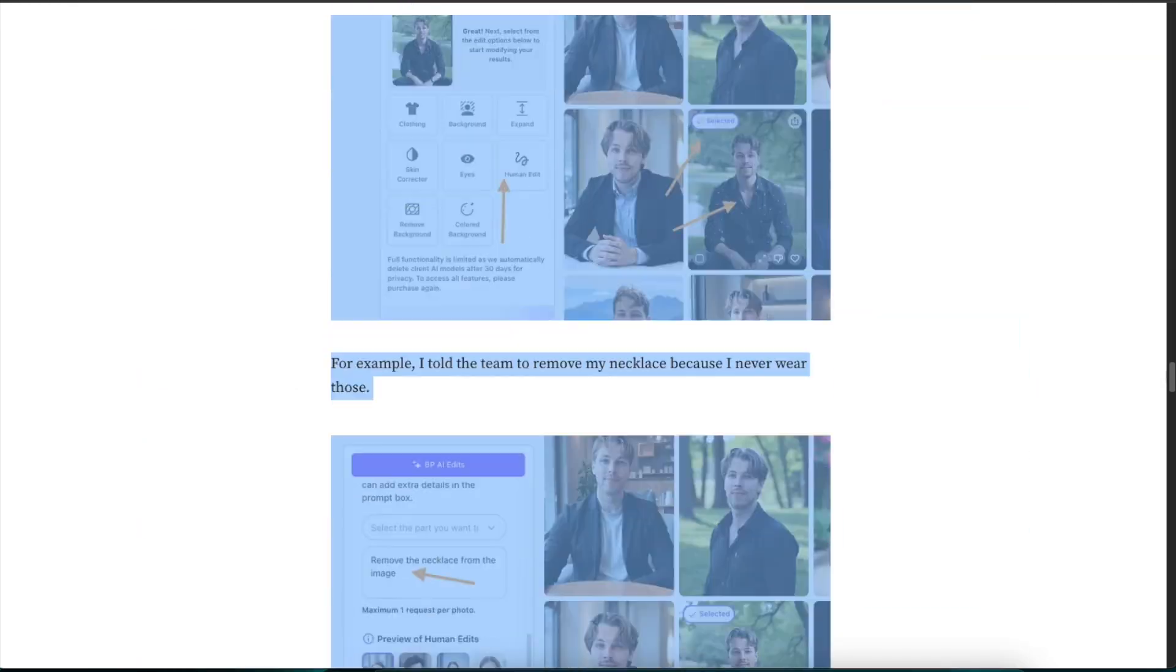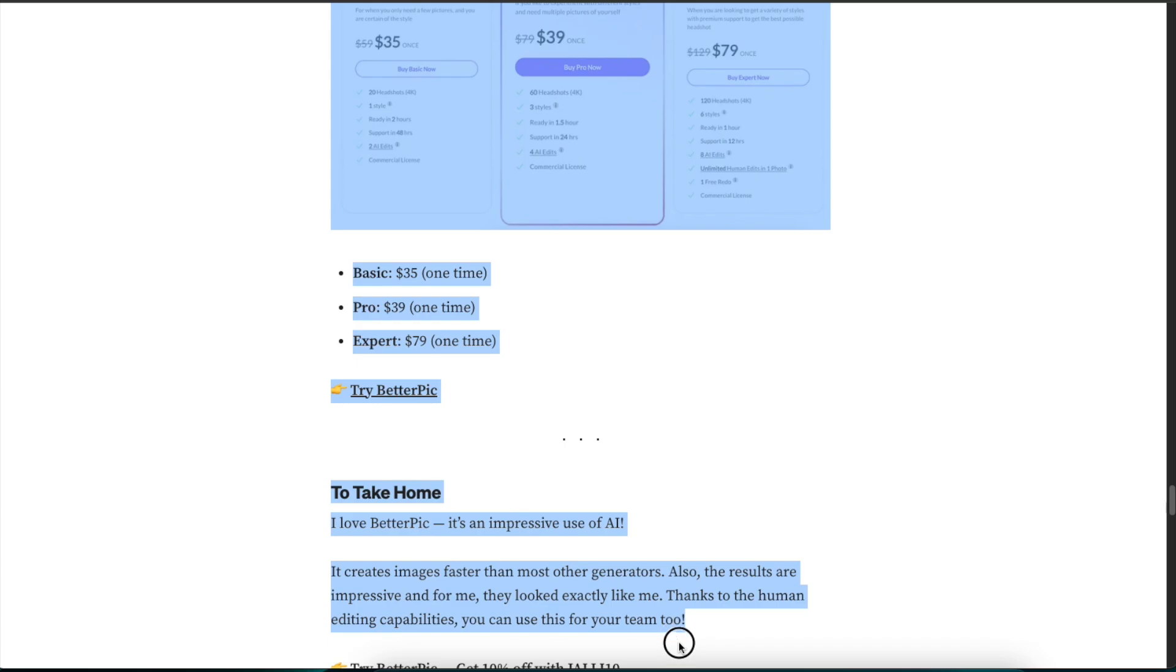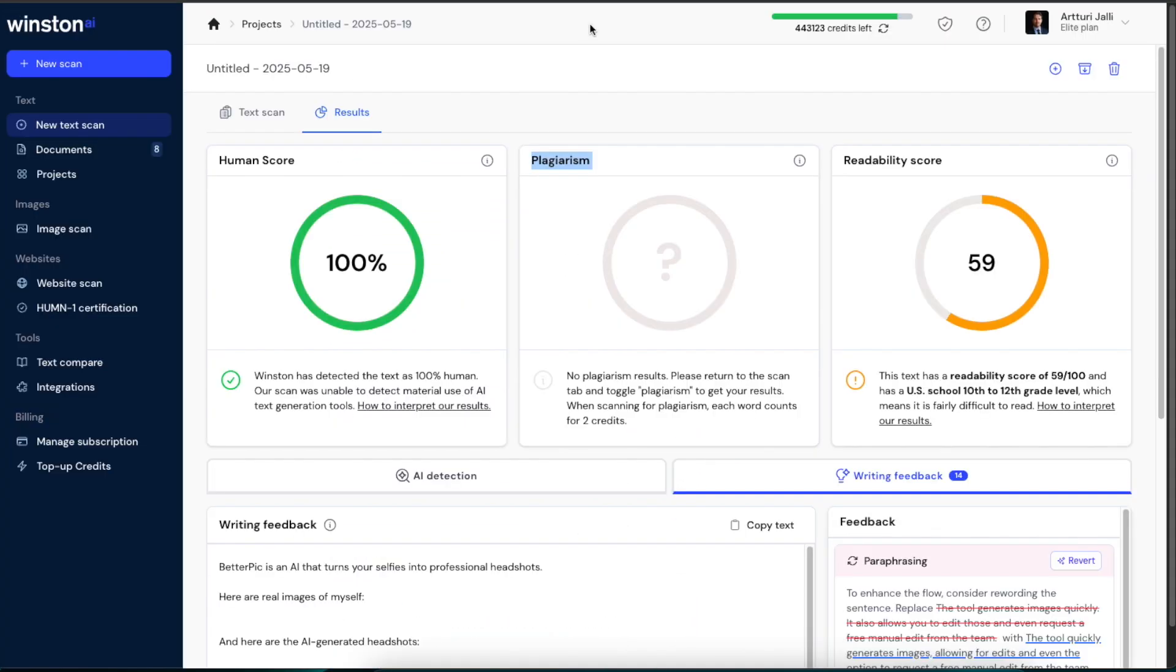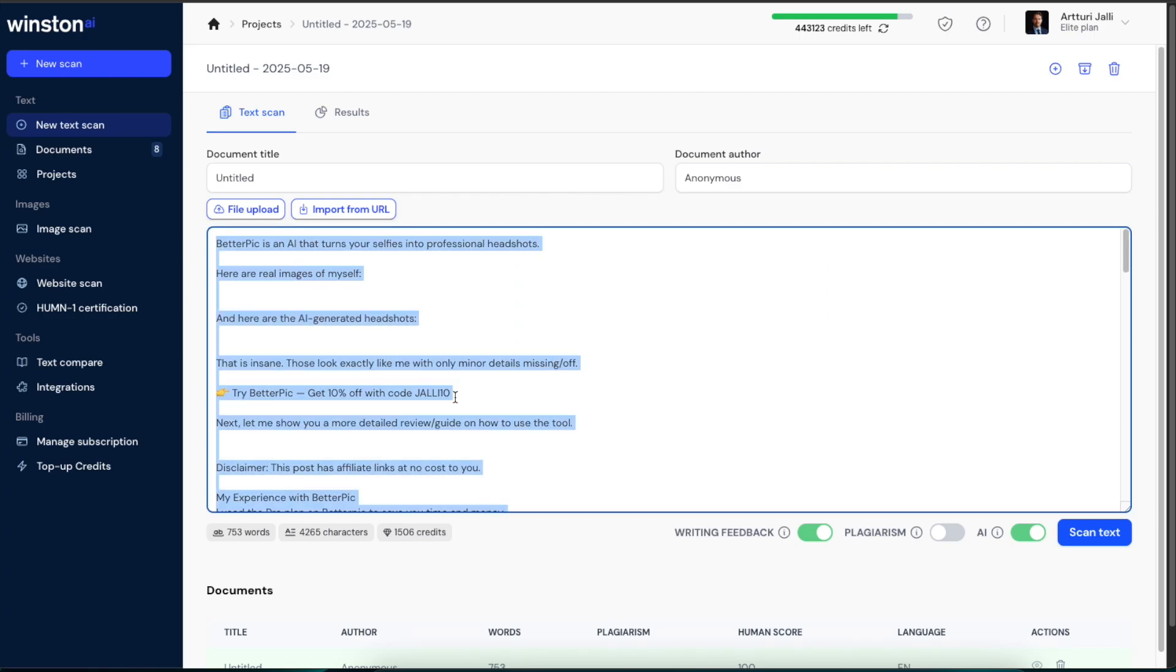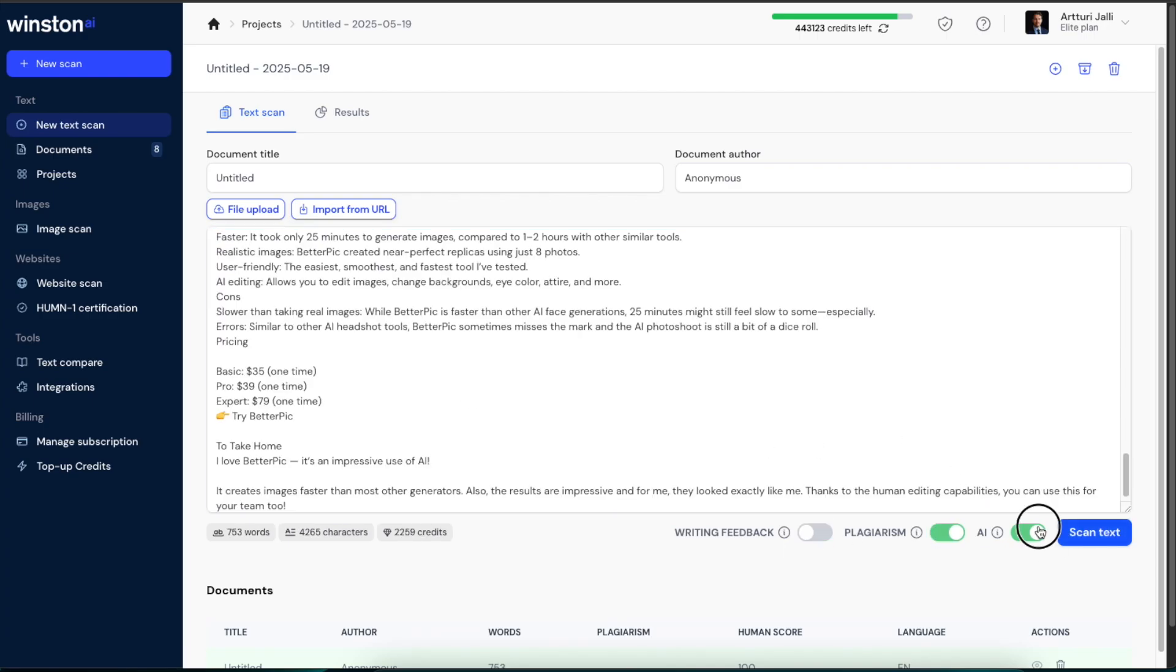And now if I copy paste this—if I'm some kind of blogger who's interested in just stealing others' content—I'm going to go here and do the text scan and see if the AI detector is going to pick up on the plagiarism.